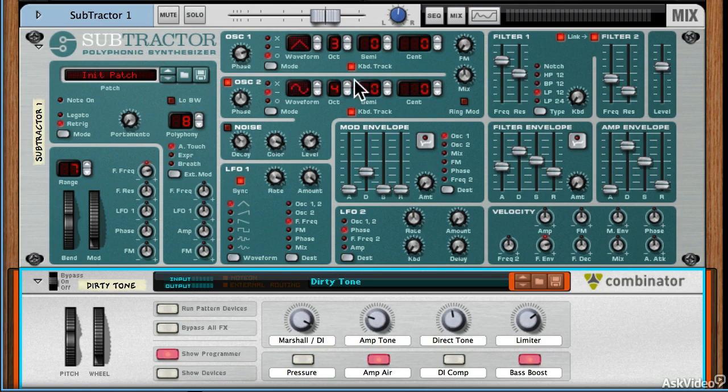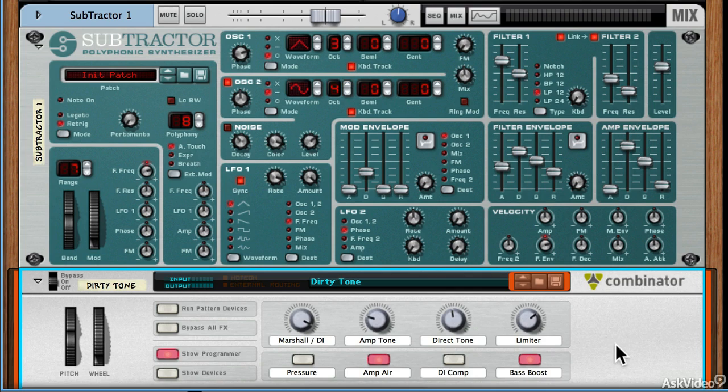So all you really have to understand initially is oscillators, filters, LFOs, and then maybe an effect.